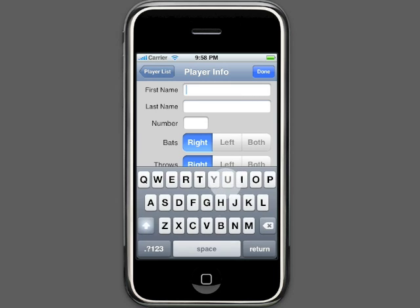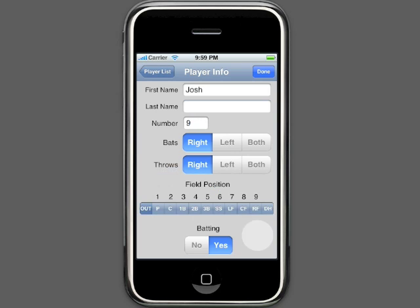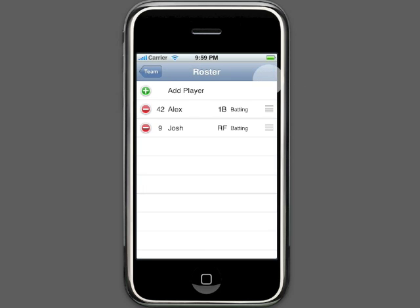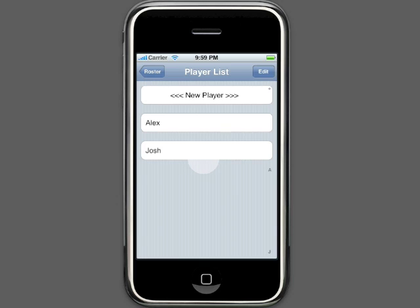Now we can add another player, Josh. His number is 9 and his starting position is right field. You can see now that we are beginning to build up a list of players in our player list. This means that you will only have to add a person once and from then on you can reuse him on any team you like. You'll notice that the players in the player list don't have numbers or positions — those get added when you add the player to a team. As long as you use players from the player list, all the stats for a player will be linked to him regardless of the team he plays for.